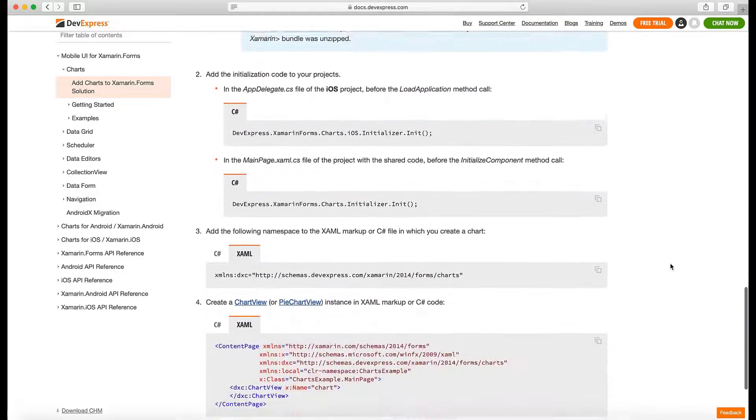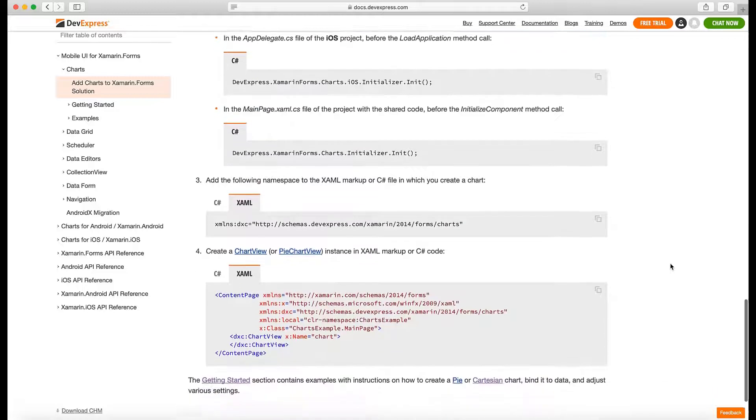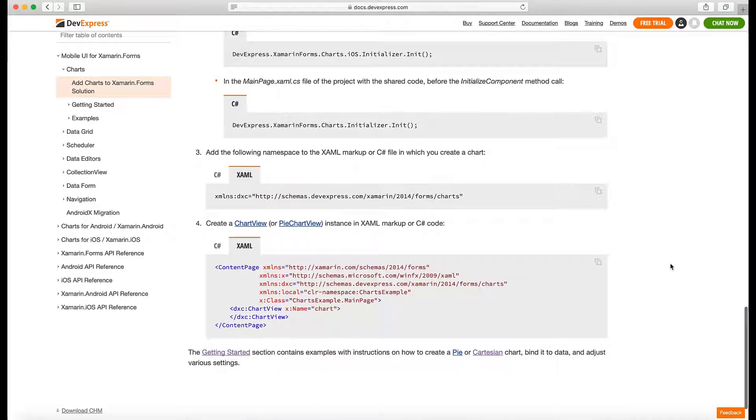You'll find instructions on how to prepare your mobile app for use with DevExpress ChartView. You'll learn how to add references to our controls, add registration code to proper places in the project, and add a namespace and control declaration to your XAML code.